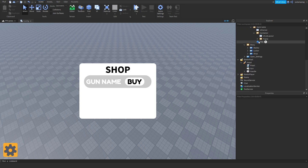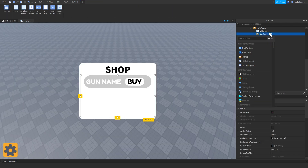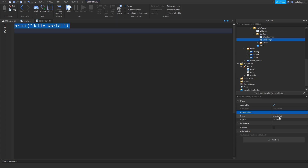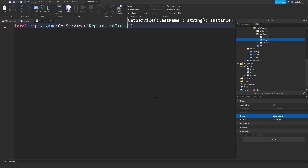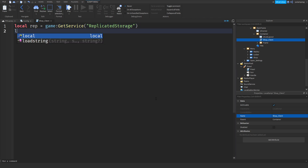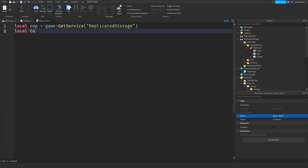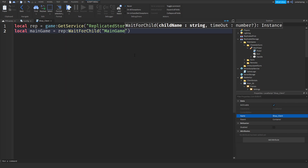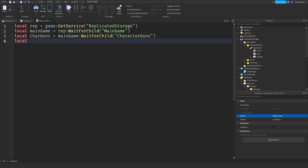Now I'm going to add a local script inside this container frame and rename it to 'shop_client'. We get a variable for ReplicatedStorage: local rep = game:GetService('ReplicatedStorage'). Then local mainGame = rep:WaitForChild('MainGame'). After that, local guns = mainGame:FindFirstChild('CharacterGuns').